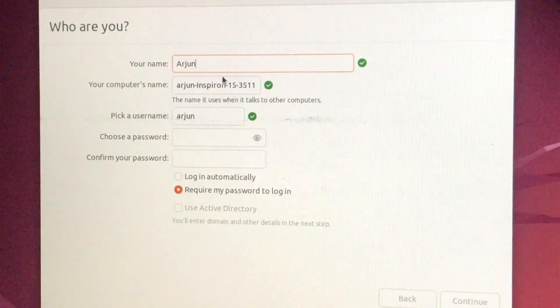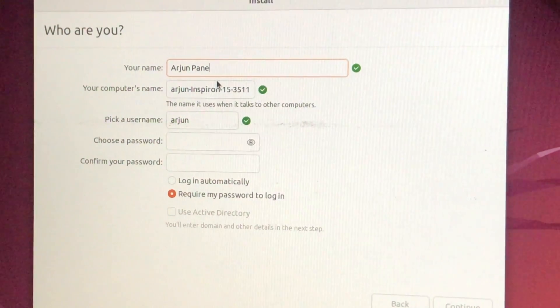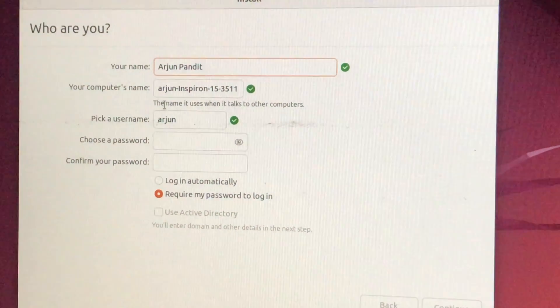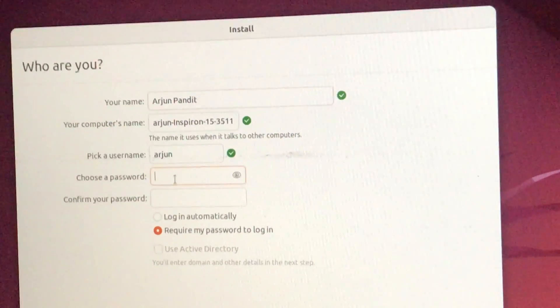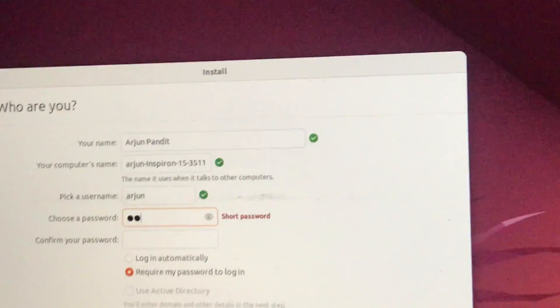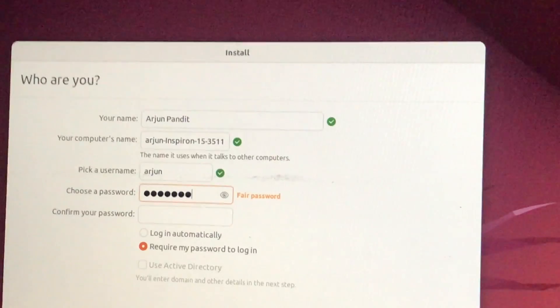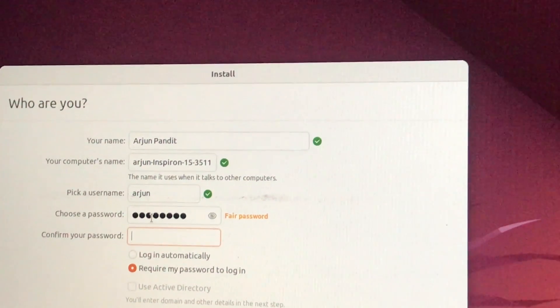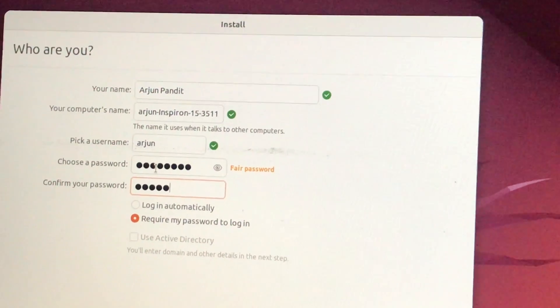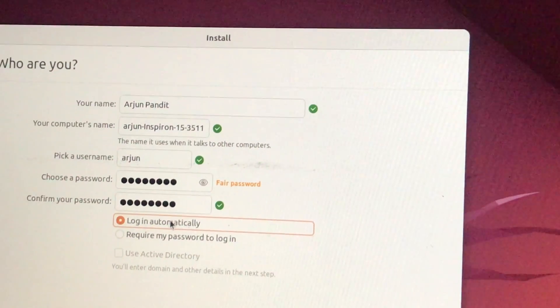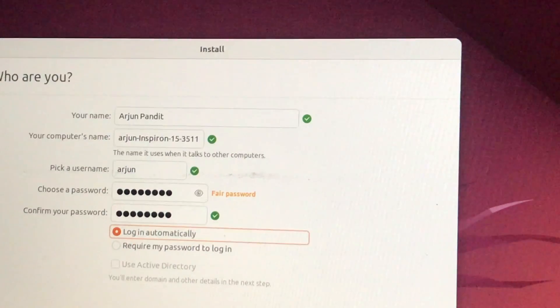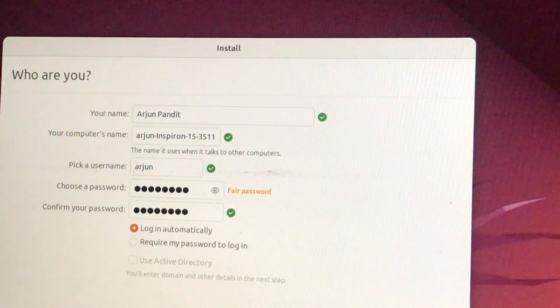That was the most critical step to avoid data loss. Now the remaining steps are easy. Select your time zone — India in my case. Then set up who you are: choose your username and a strong password so no one can intrude into your PC or laptop. Click Next.